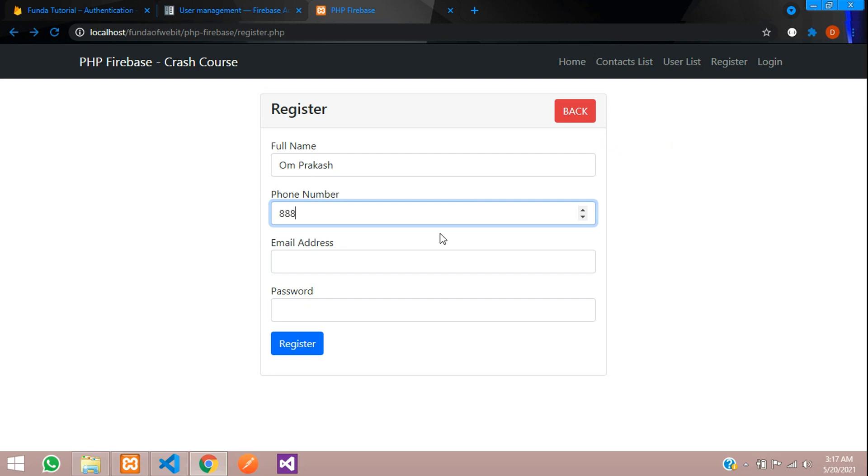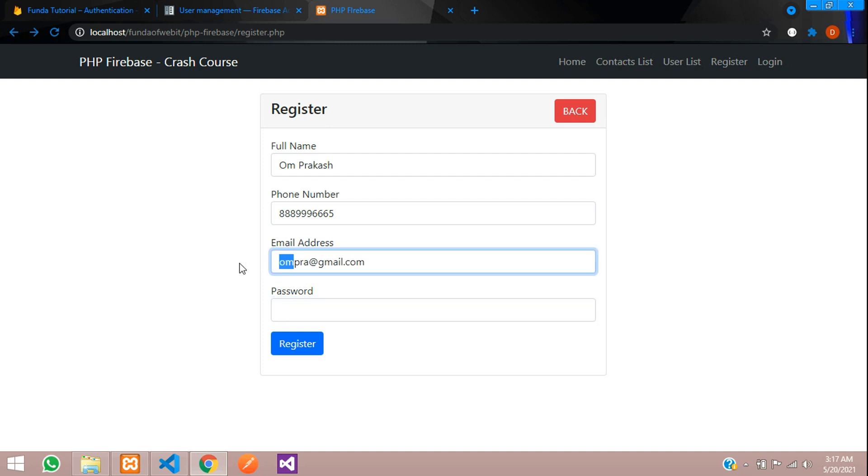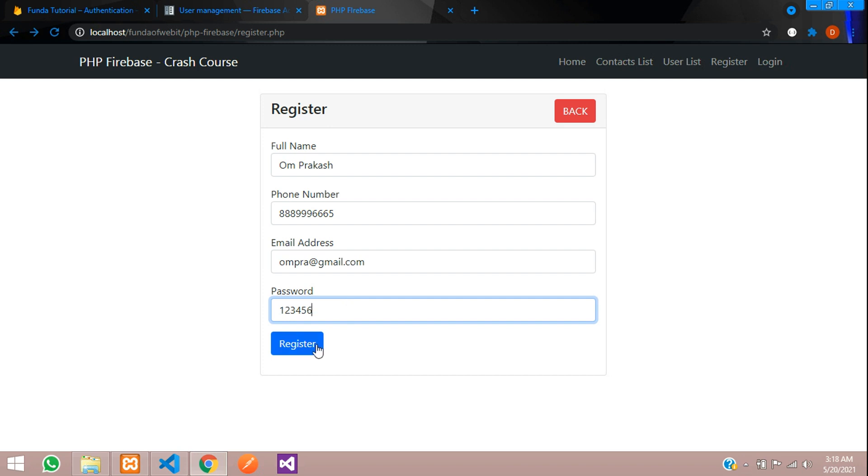Phone number 888999665. We need 10 digits required and minimum we need 3 characters, so you can give three also, but not less than three. It will throw an error. Now let's set the password 123456, let's register.